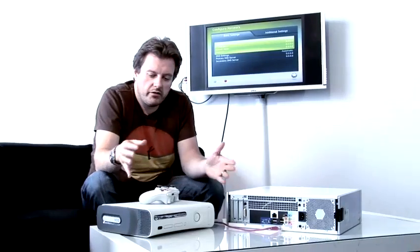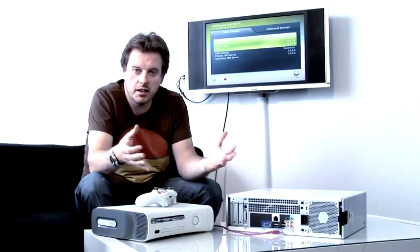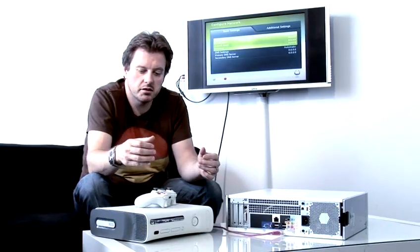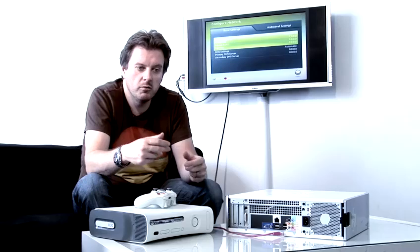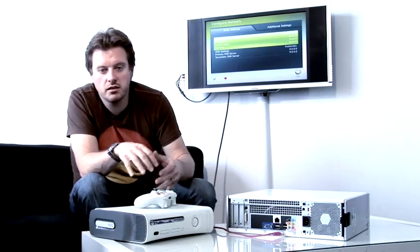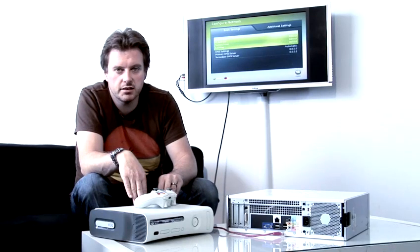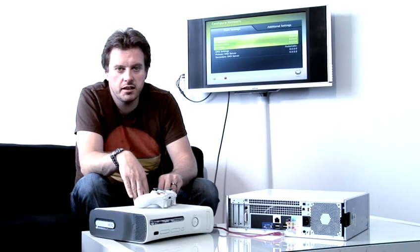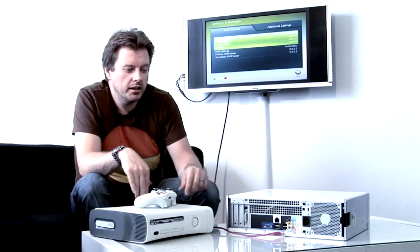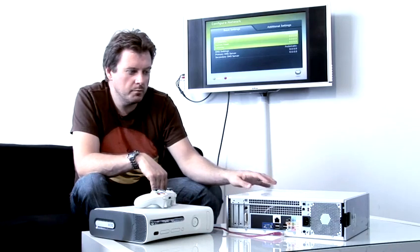If you don't have a network router or an ADSL router at home, another way you can hook up your Xbox 360 to the internet is via your computer.